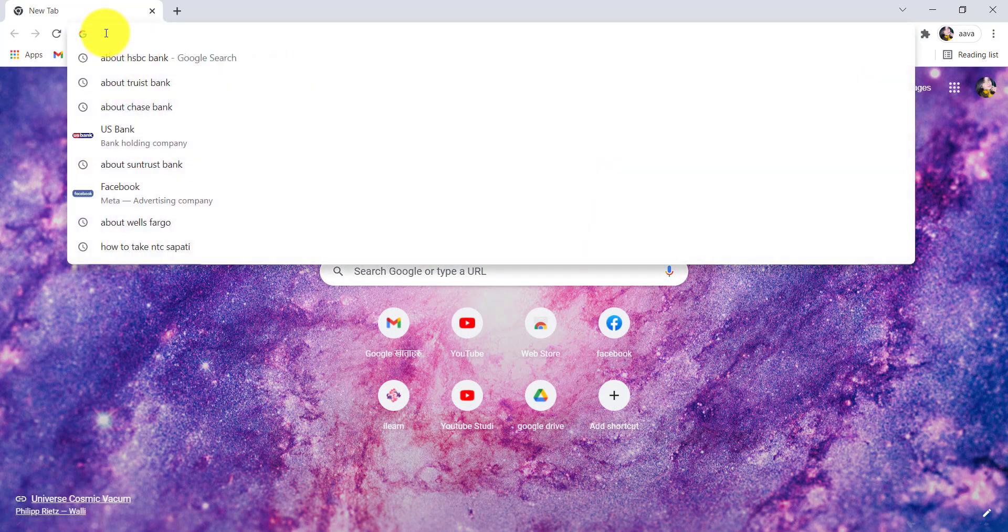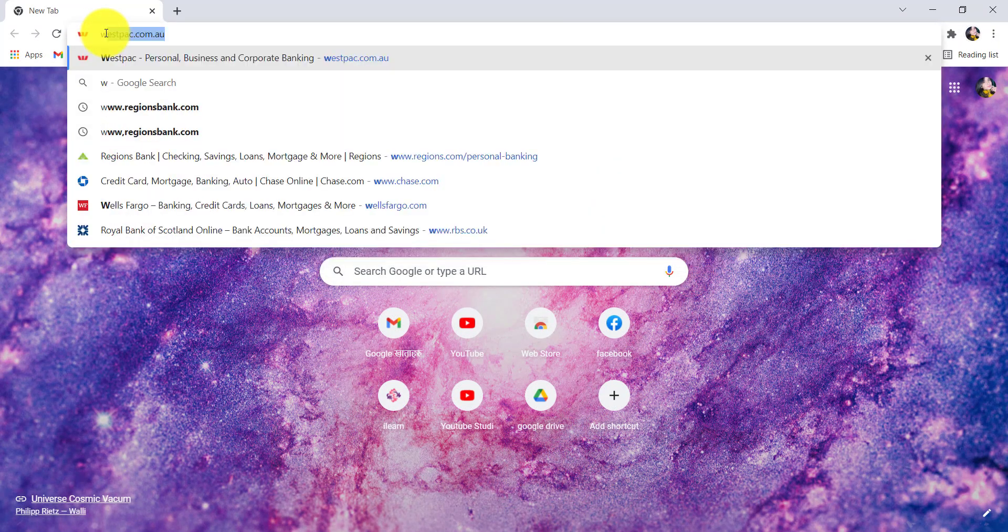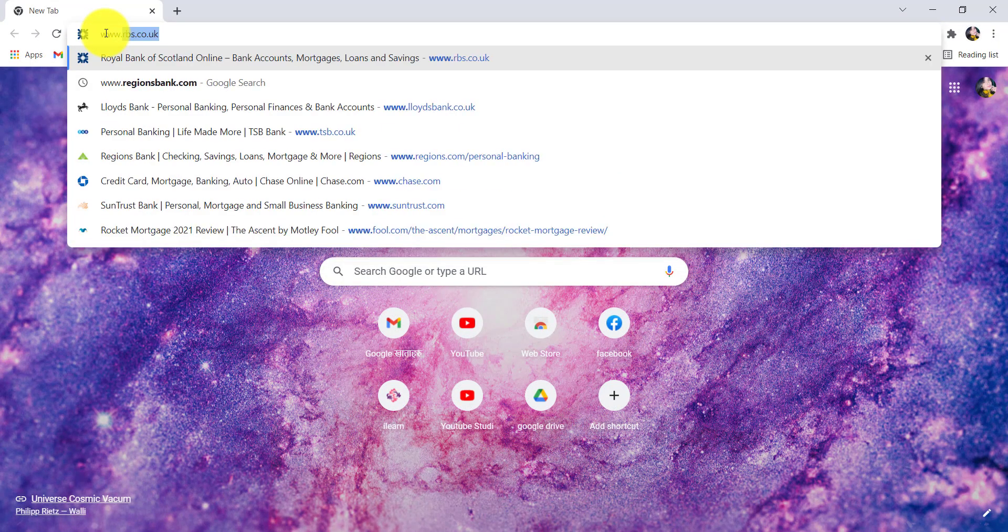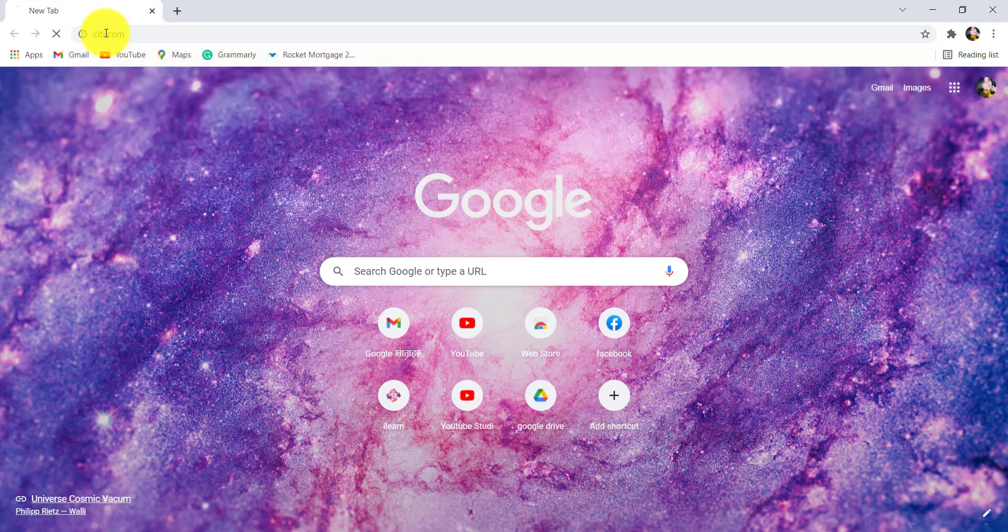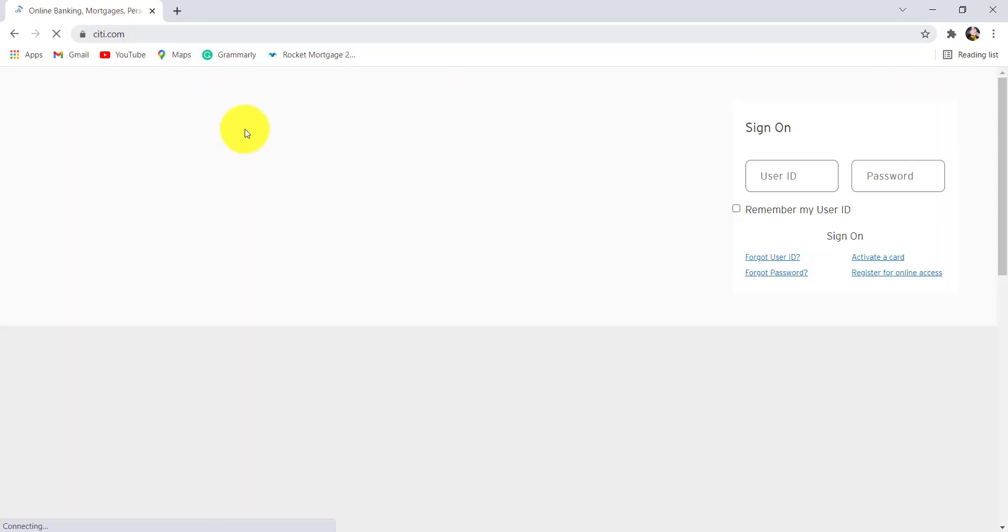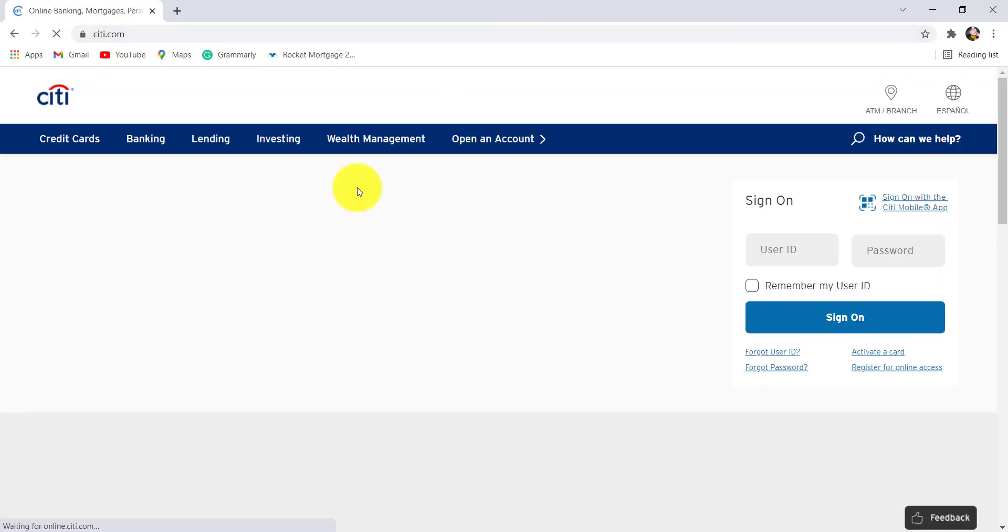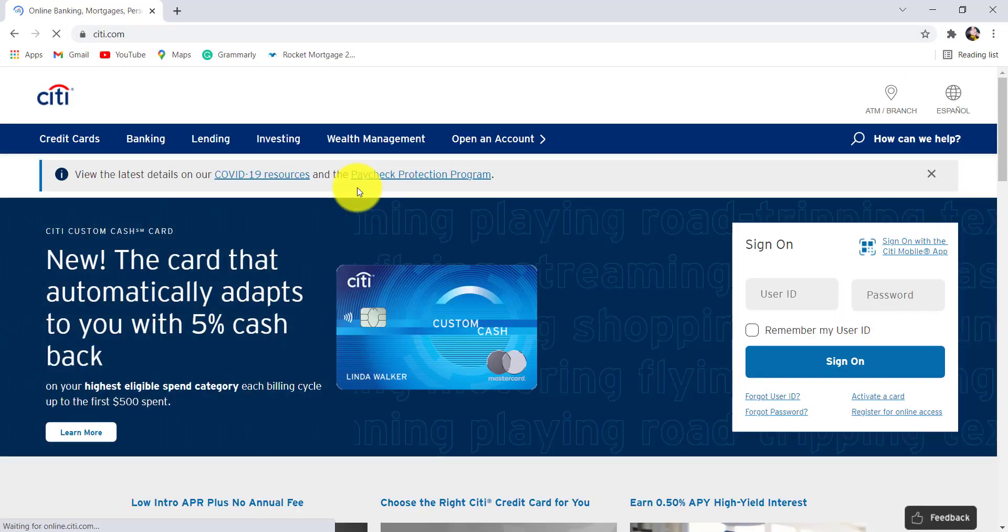And in the address bar type www.citi.com and hit enter. You'll then be redirected to the official website of Citibank.